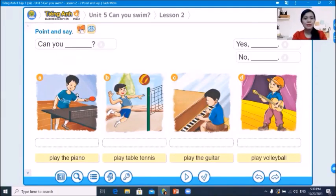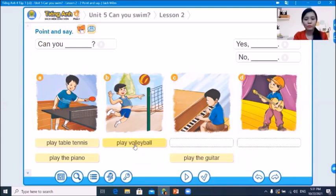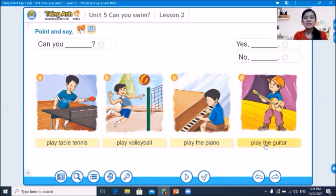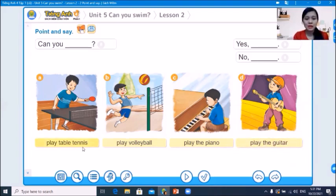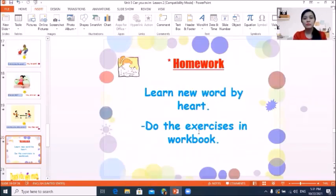Part 2: Picture A — play table tennis. Picture B — play volleyball. Picture C — play the piano. Picture D — play the guitar. At home, you can practice with these pictures: Can you play table tennis? Yes, I can. Or: No, I can't. Also learn the new words by heart and do the exercises in your book.